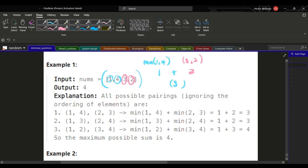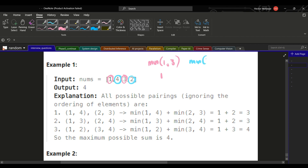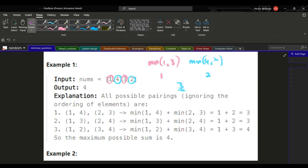But the question is: is this the maximum? Probably not, so let's try again. We got 3 last time — let's try pairing 2 with 4 and 3 with 1. The minimum between 1 and 3 gives us 1, and the minimum between 4 and 2 gives us 2. We're still getting 3.